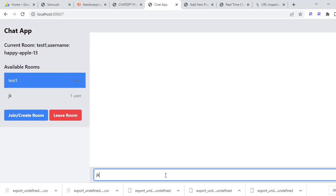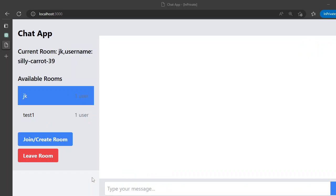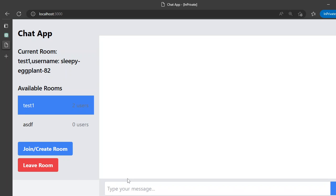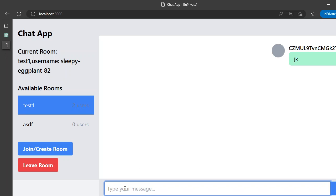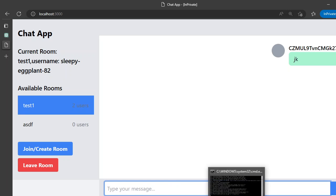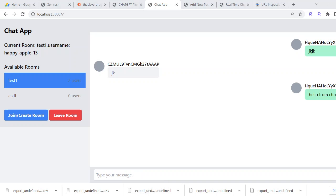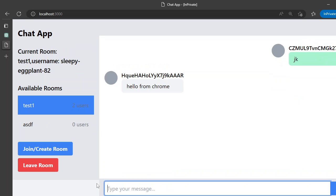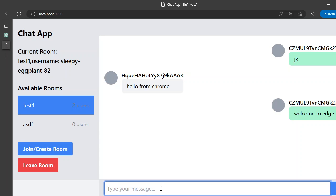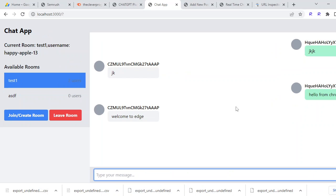If we try to write any message it would be sent like this, but if we are not in the same room we are not able to receive it. If we join the same room with a different browser, now we would be able to receive the message like this. This is 'hello from rome' and it would be received in this Edge browser, and this is 'welcome to edge' and it would be received here as well.